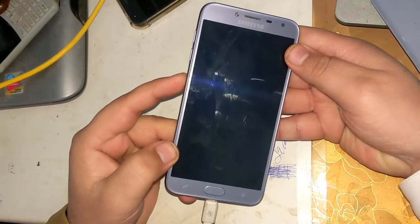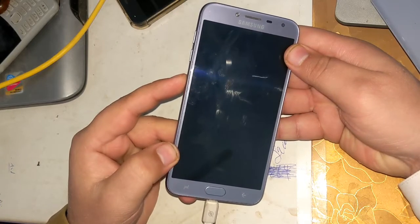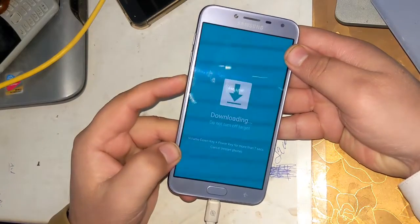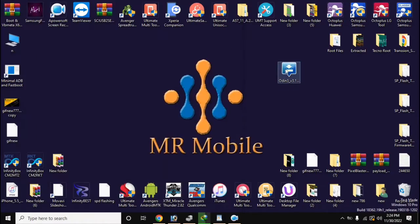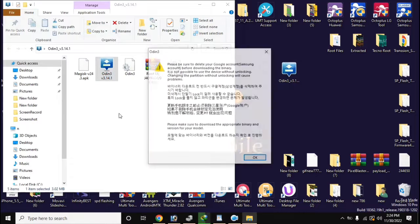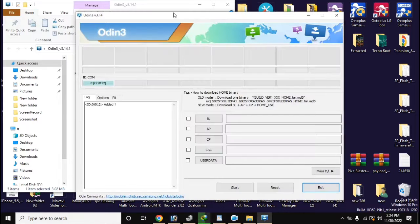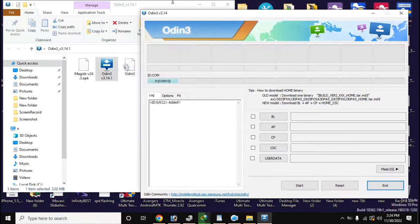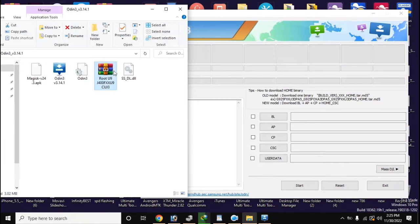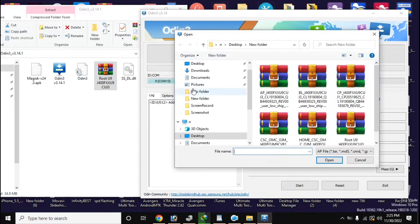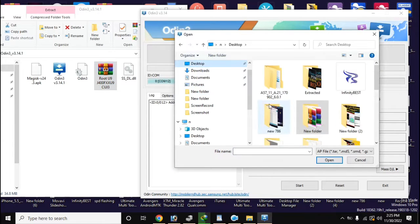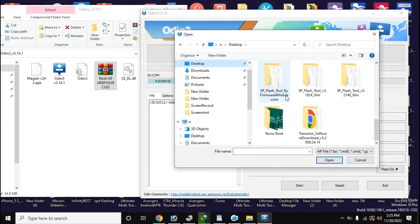Now connect the phone to the computer with a cable and open the Odin tool on the computer. Load the root files here and click Start, which will begin the installation of the root files. Remember that it is very important to have Samsung drivers installed on the computer.